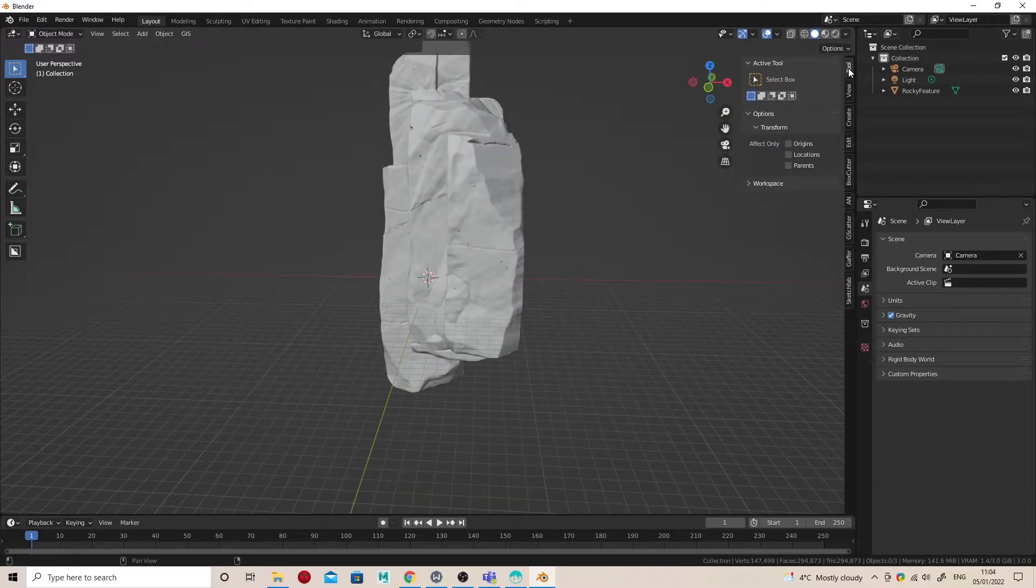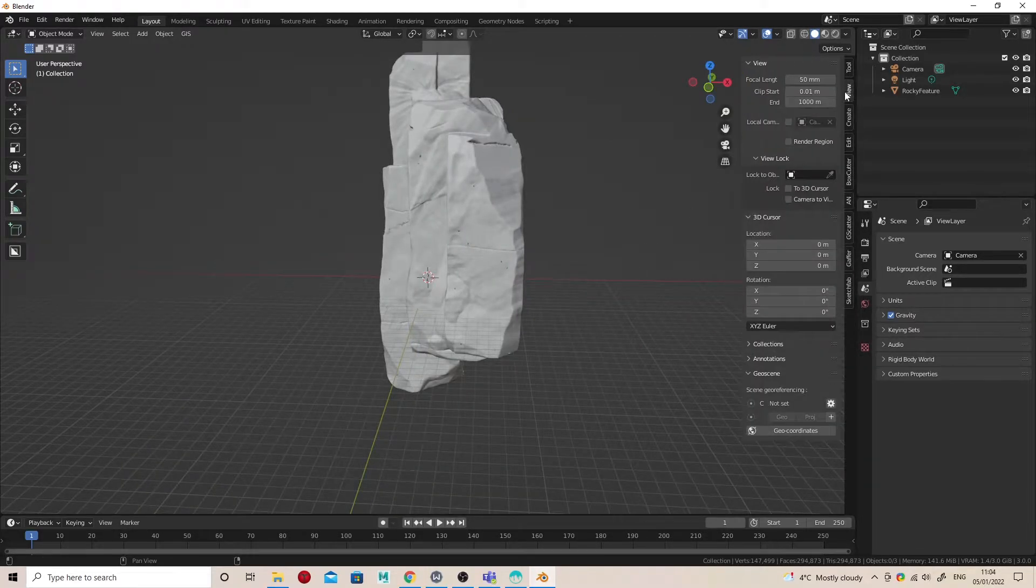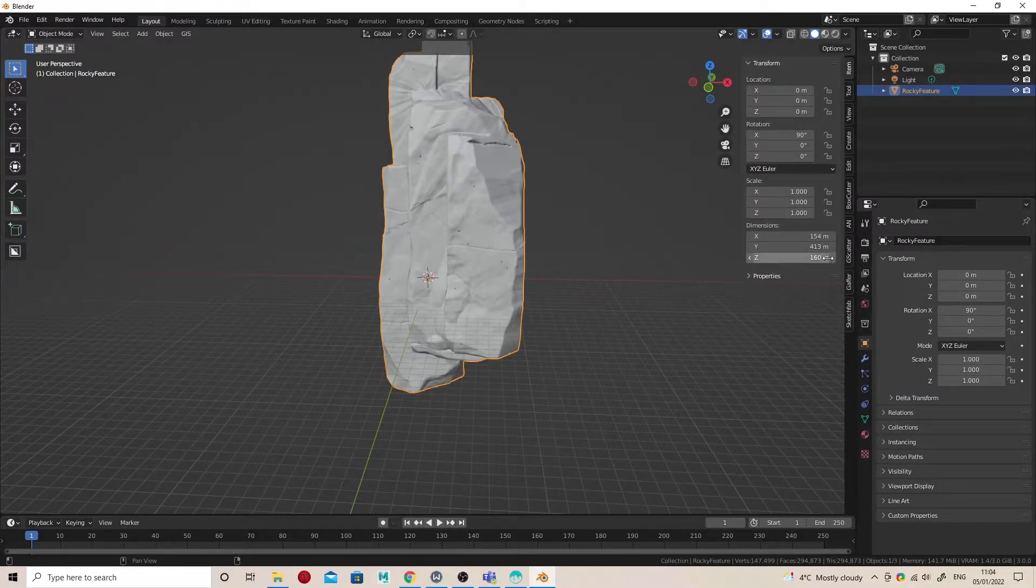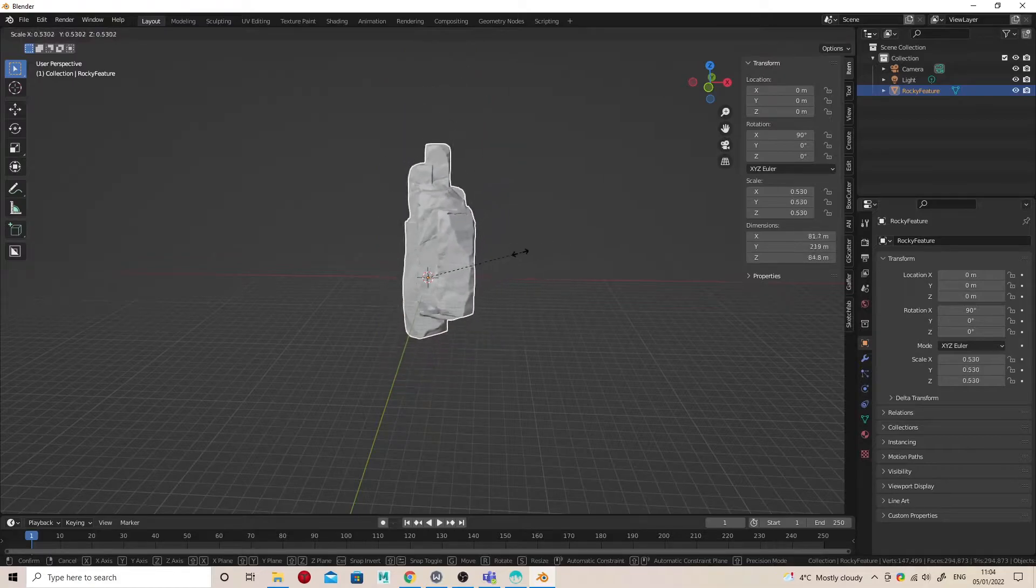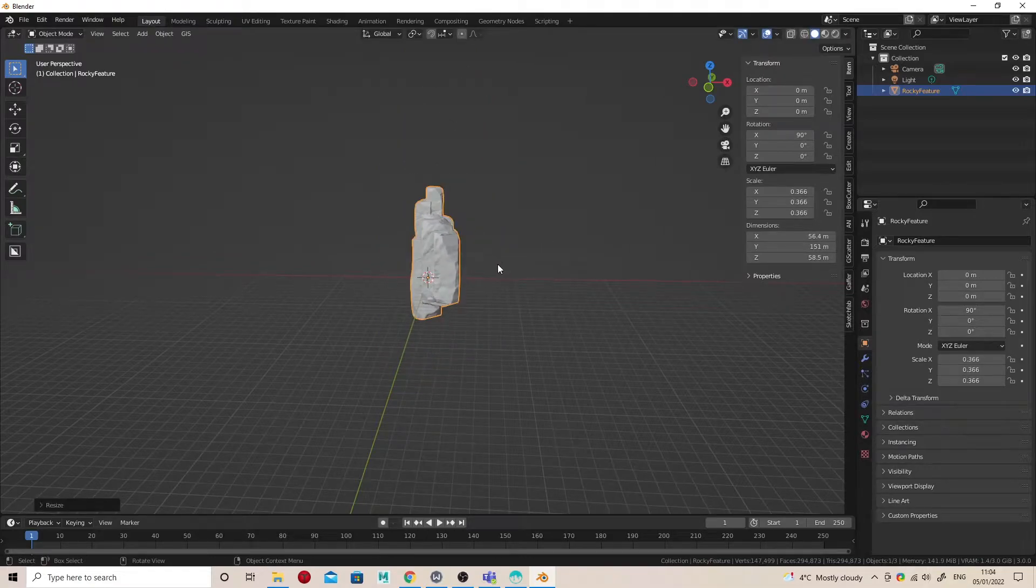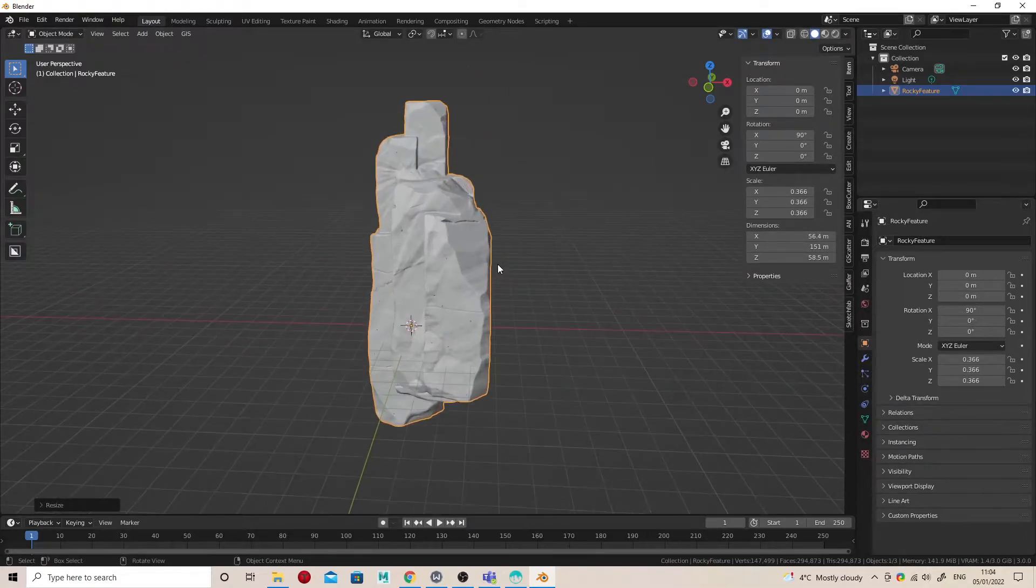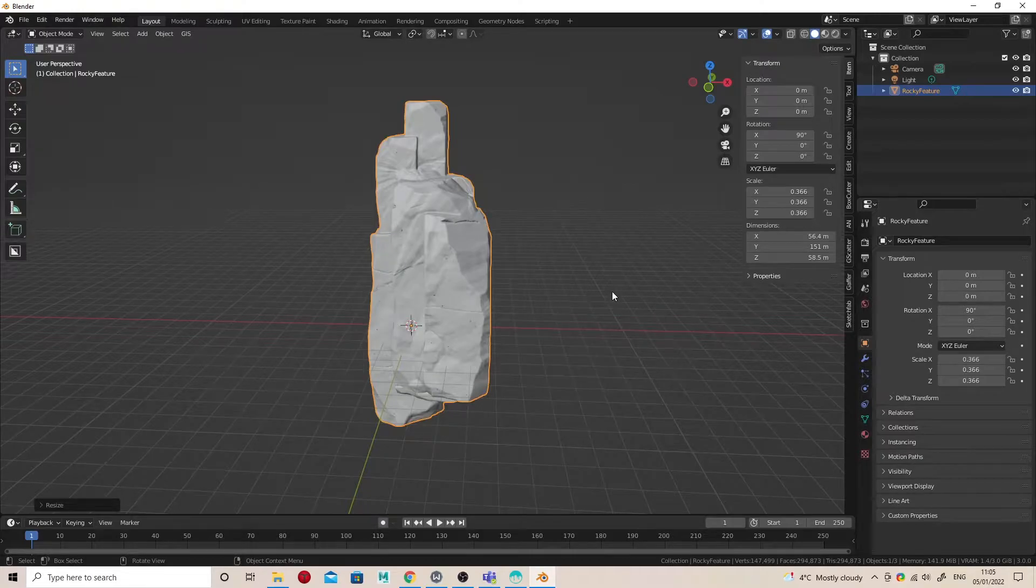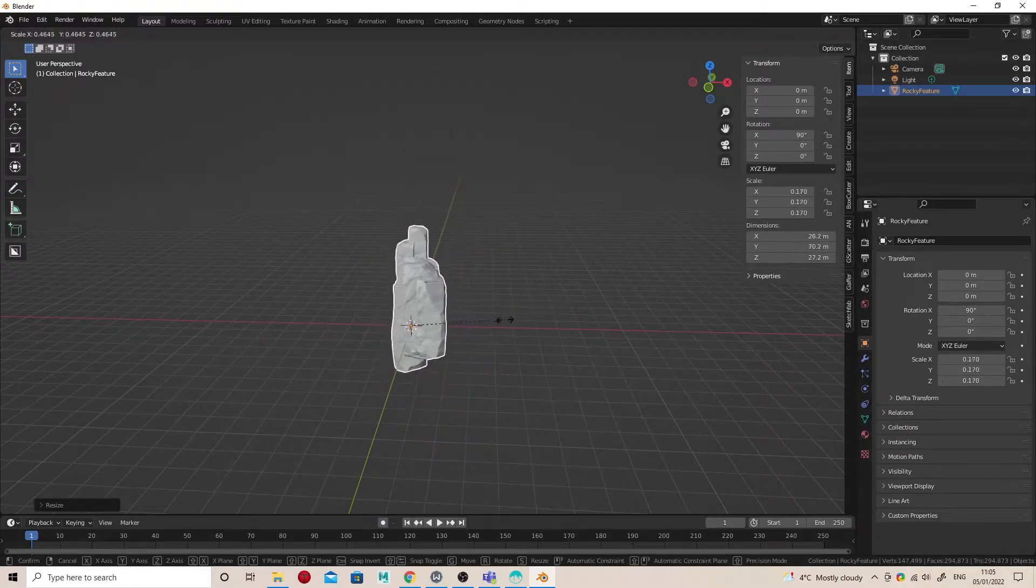I'm going to select the object, go to Item, and I can see the scale. It's really huge. Maybe it needs to be that big, maybe it doesn't. I think mine should be a bit smaller, so I'm going to shrink the rock size down to a scale that feels appropriate.